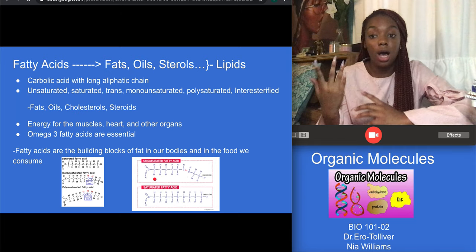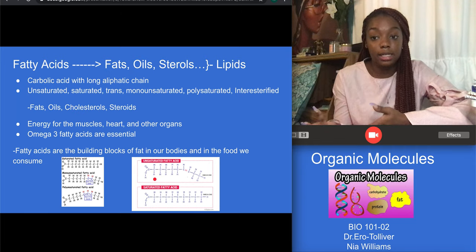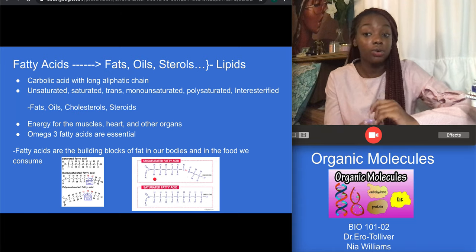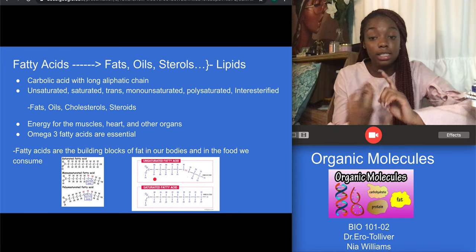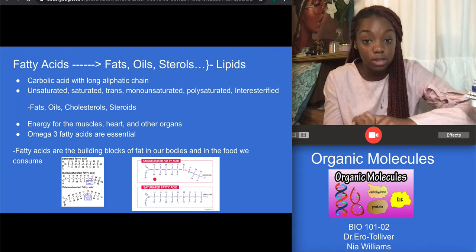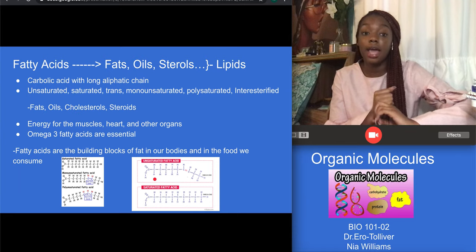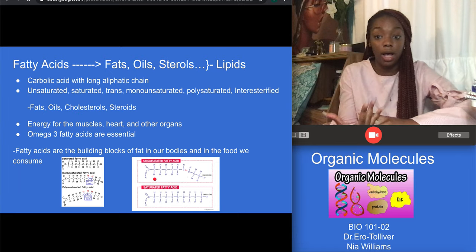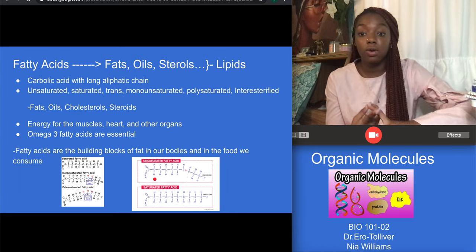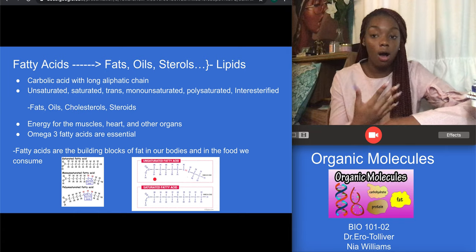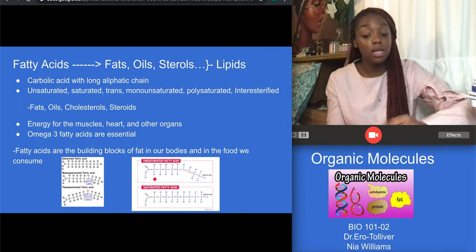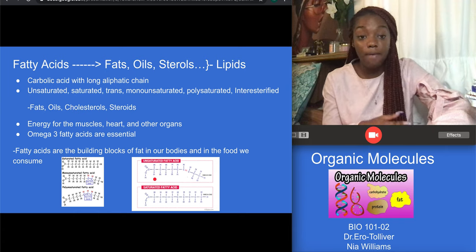Fatty acids are carboxylic acids with long aliphatic chains. Fats, oils, sterols, and lipids are all polymers of fatty acids. There are six kinds of fatty acids, which include unsaturated, saturated, trans, monounsaturated, polyunsaturated, and interesterified oils.